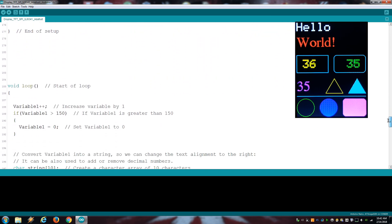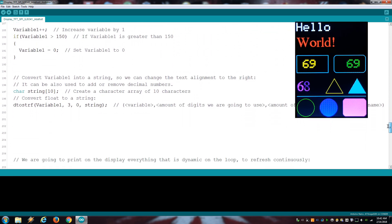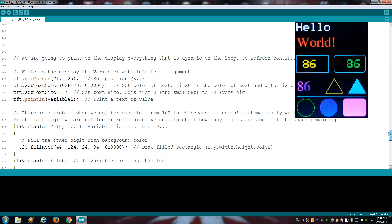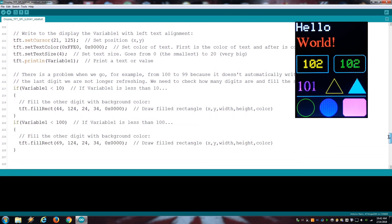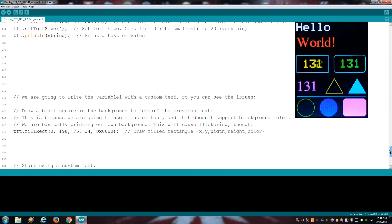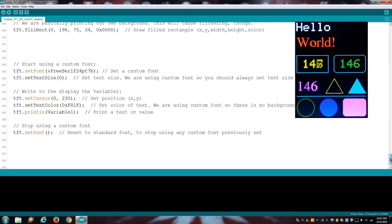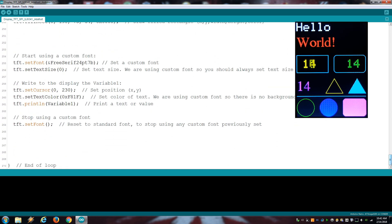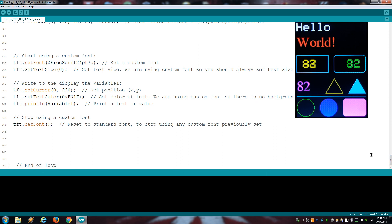If you prefer to use the Adafruit library, the example sketch is also on the description. Overall it works very similar to the UCG library so everything is going to look familiar. You can read the comments I put on the sketch to get the details.